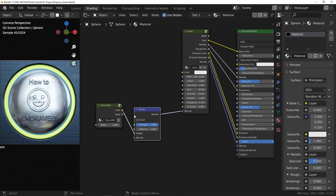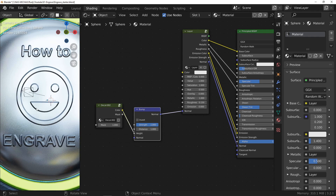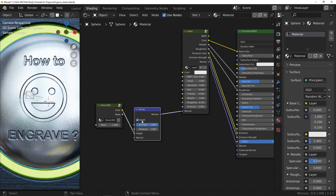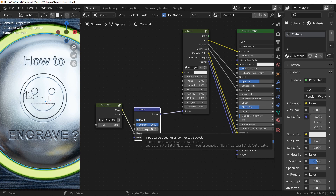As you can see, the relief is not in the expected direction. By checking the Invert box, I get a good engraving. I also advise you to decrease the distance parameter to get more details and have smoother curves.